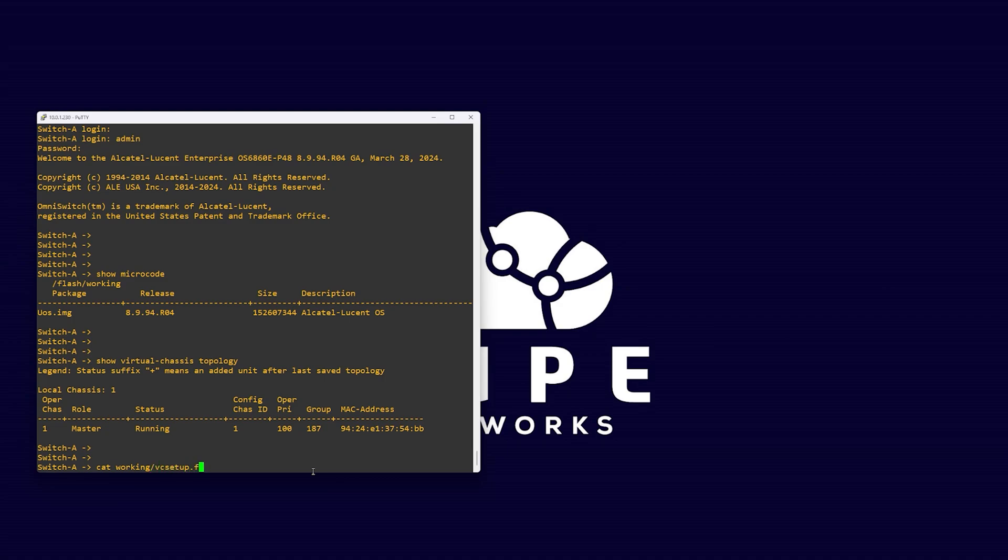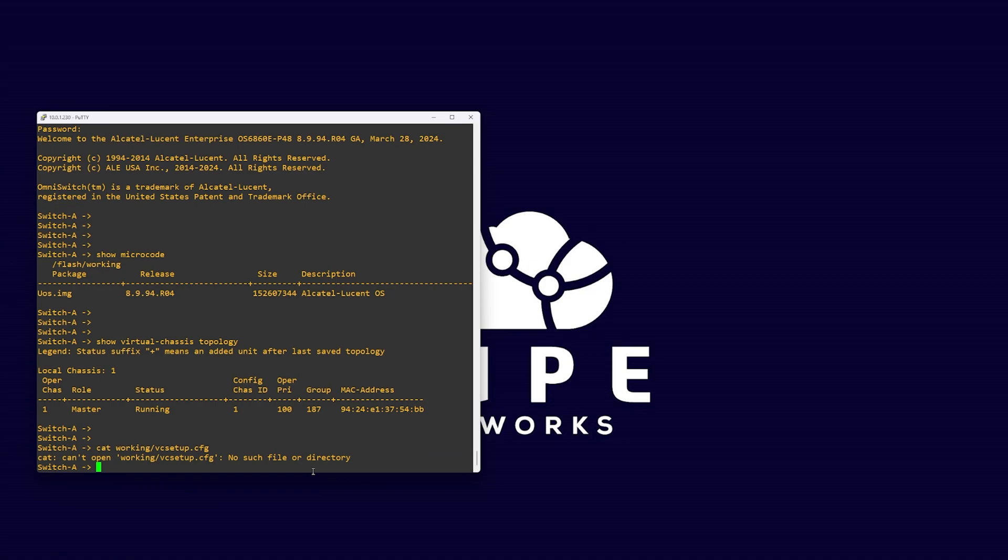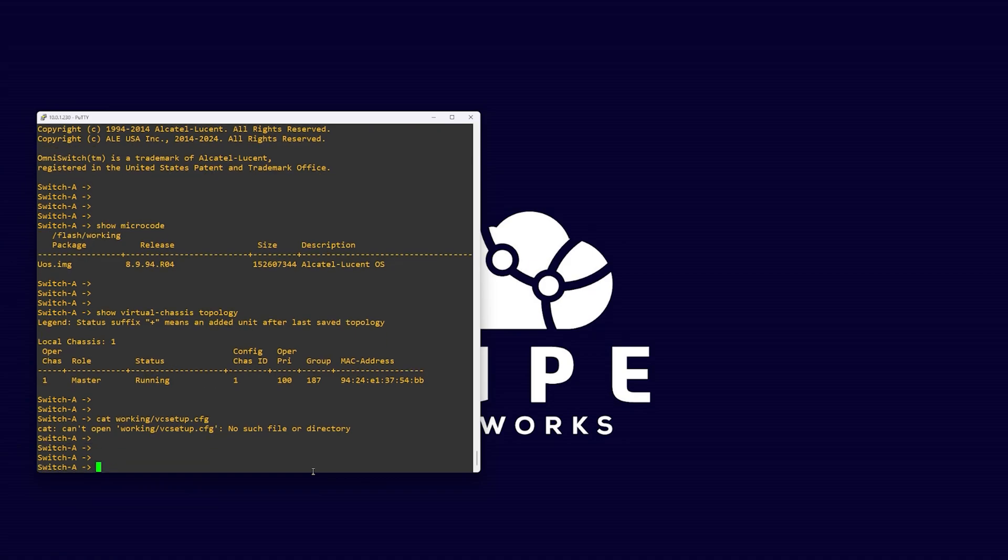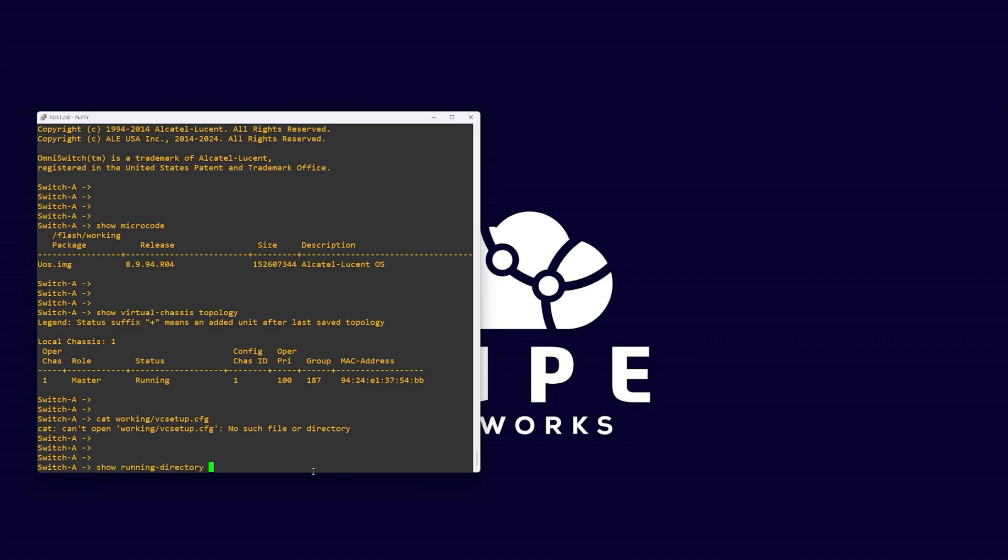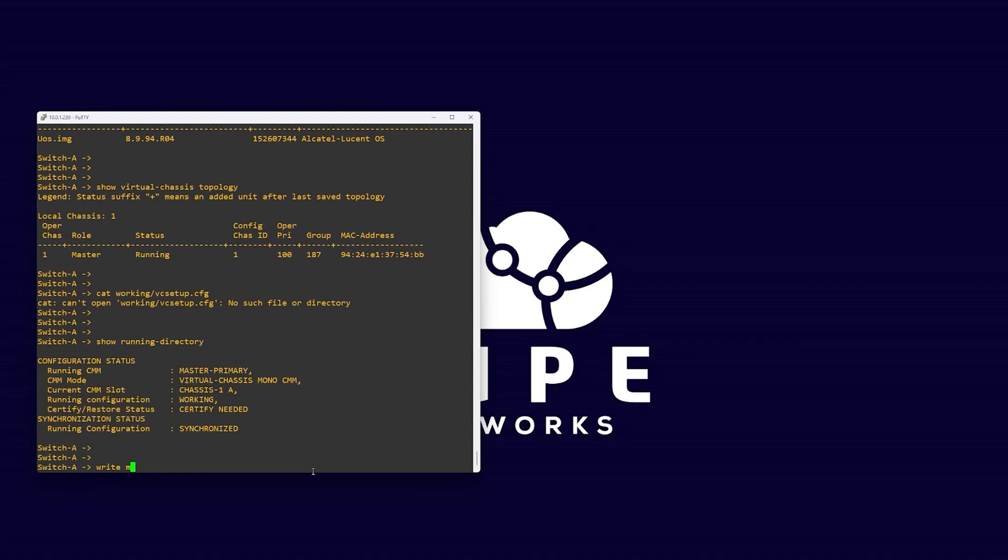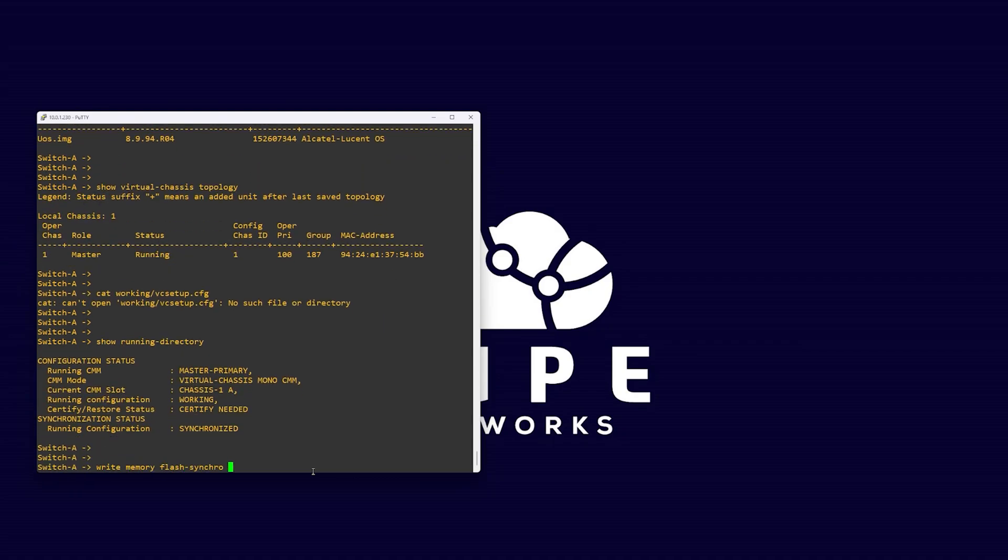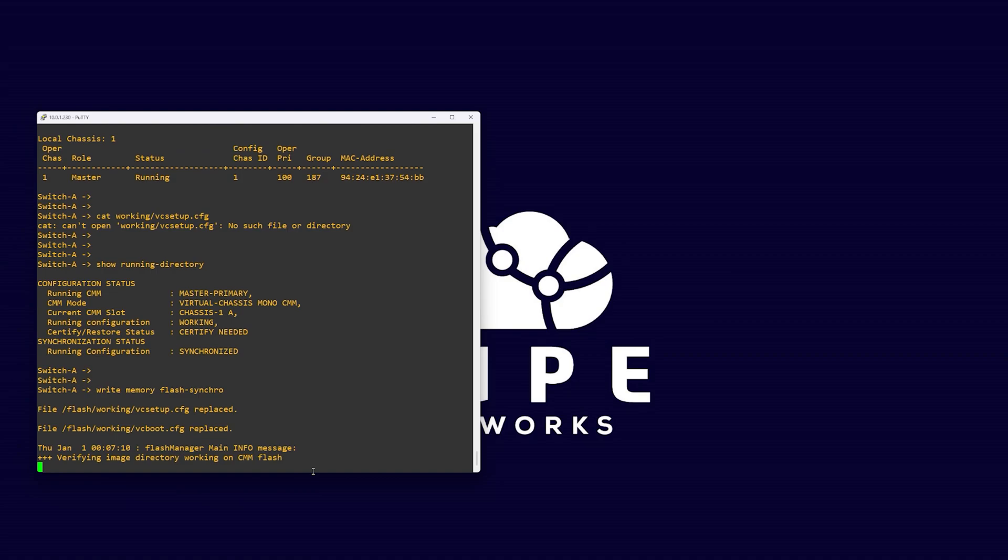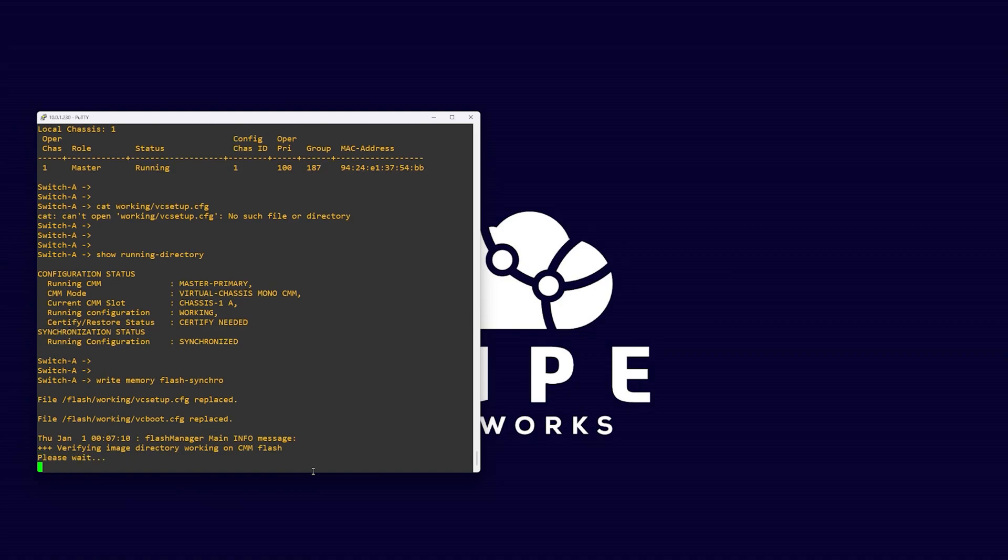Viewing the entire Virtual Chassis configuration file is also useful. We can do this with the command cat working. Here we can see all the configuration commands for Virtual Chassis on our switch. If the file says it does not exist, save your switch with the command write memory flash synchro. This will generate the file.